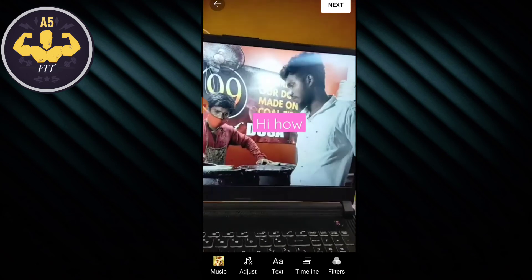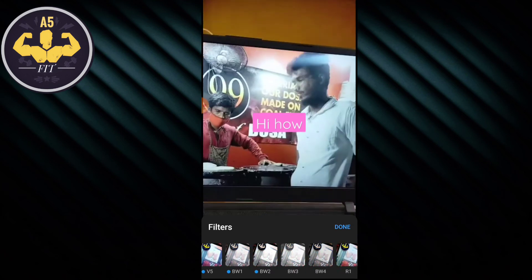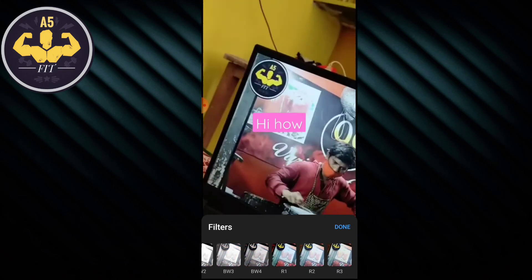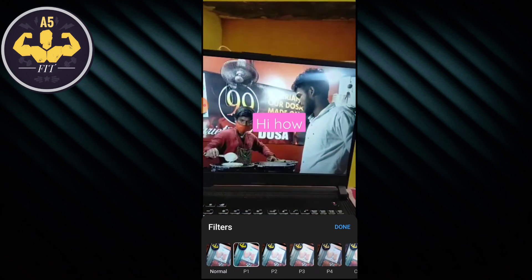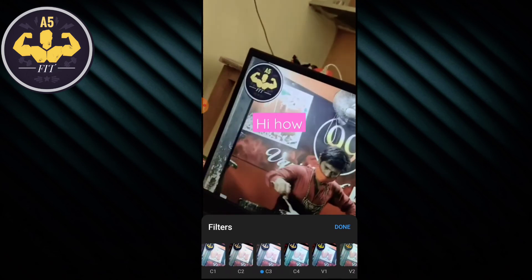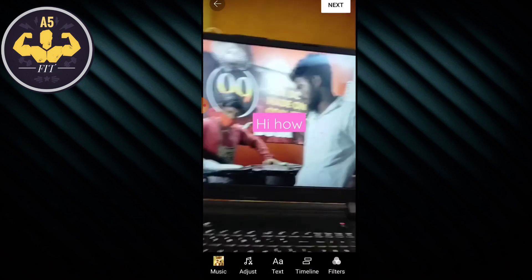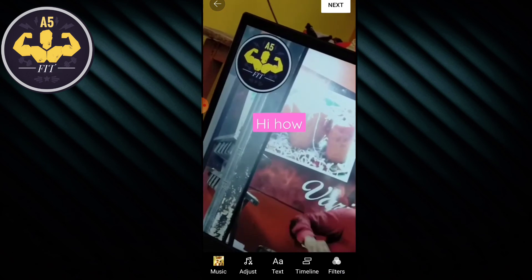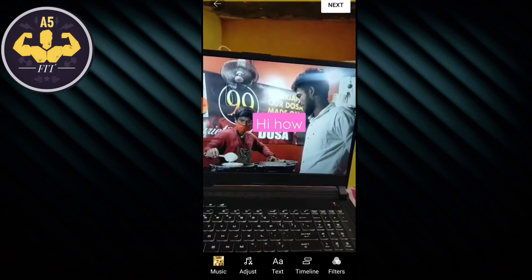There are filters available. You can see how many filters can be added. If you click the same color filter, it will be applied. Click on the filter to see more details.